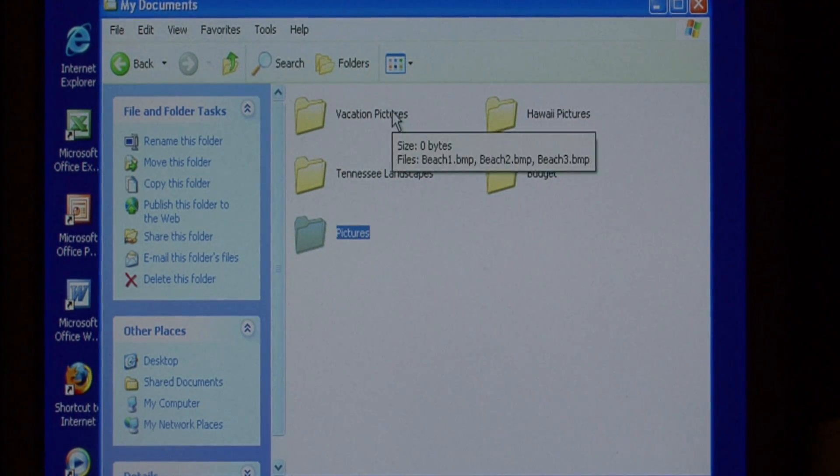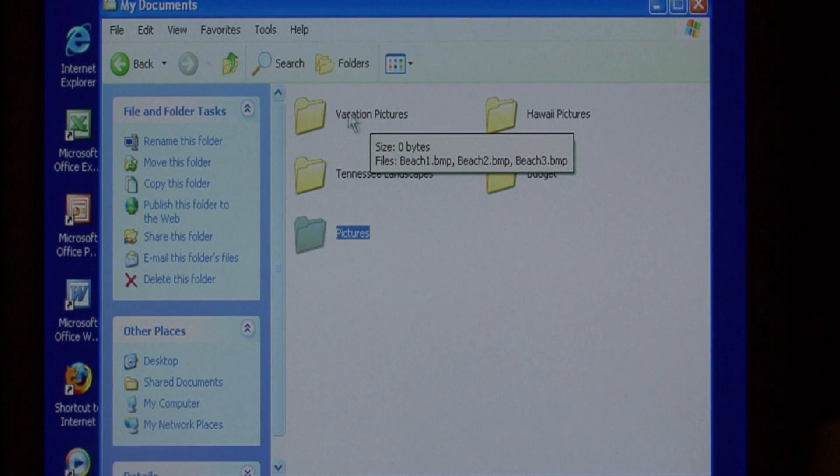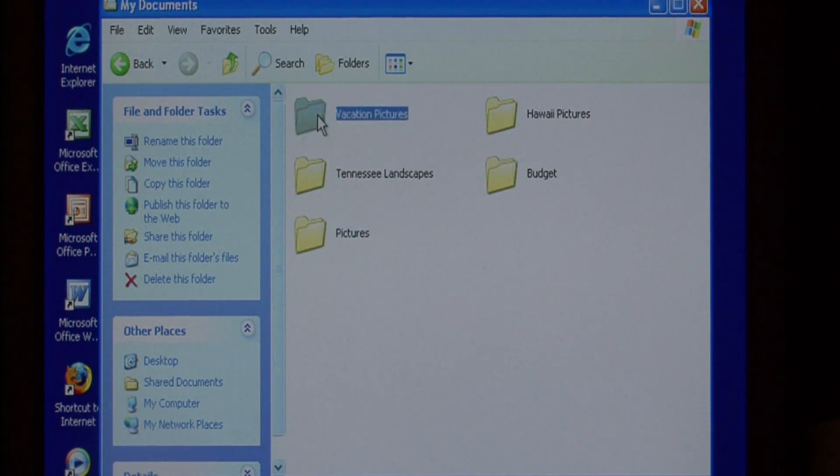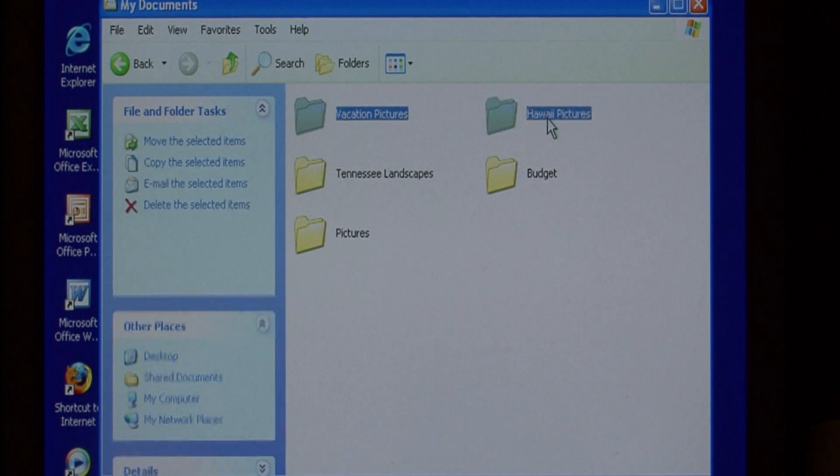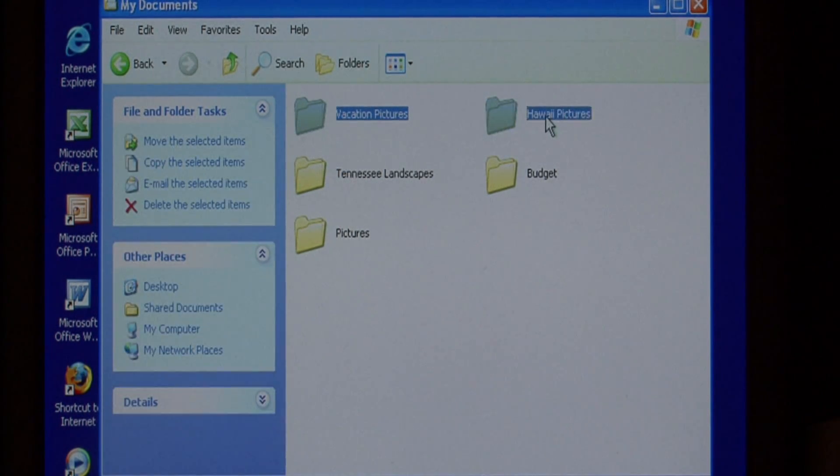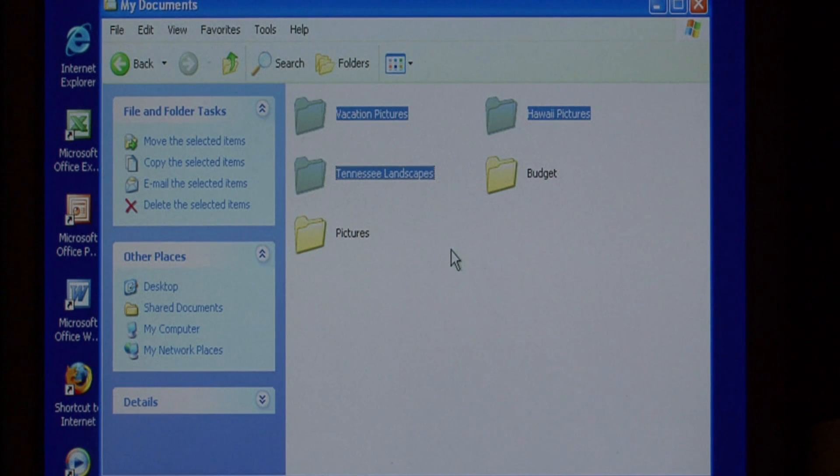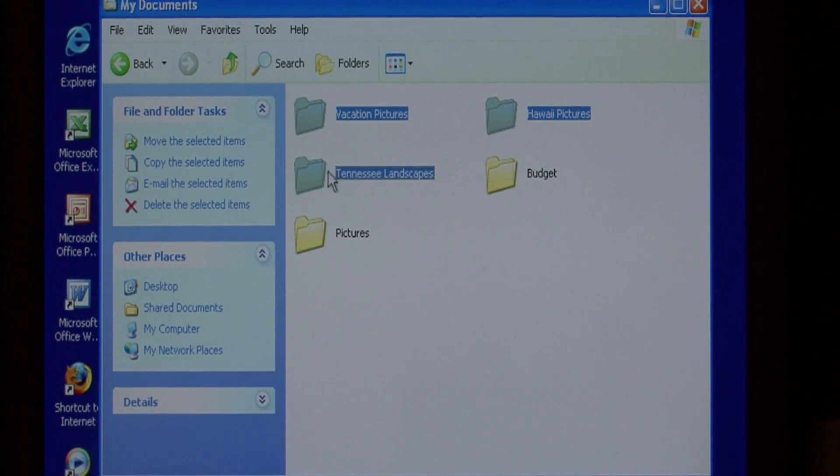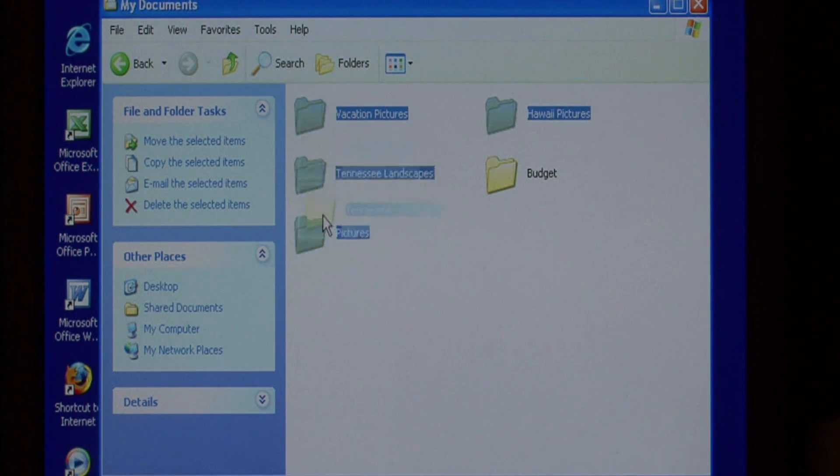Because I have so many at once, I want to move them all at once. So let's click vacation, hold down the control key on your keyboard, click on Hawaii, notice that selected it, click on Tennessee, notice that selected it. To move them all at once, just click on any one of them and hold the mouse button down, and then drag it into pictures.